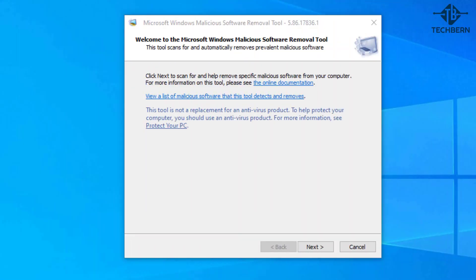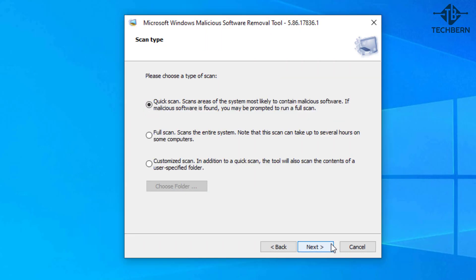So to run the tool go to next. You should run a full scan on your computer but for this demo I'll stick with the quick scan option. Select next.